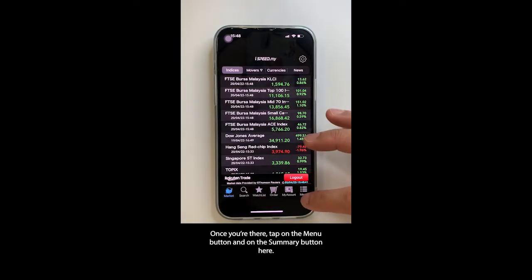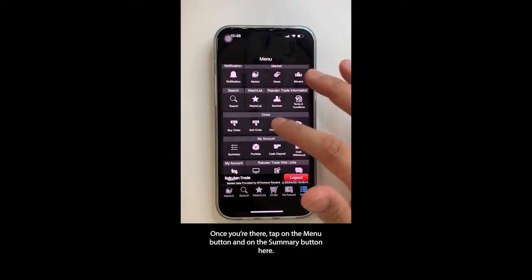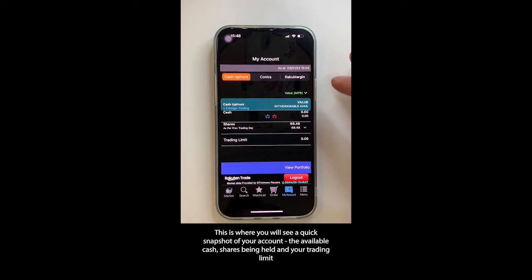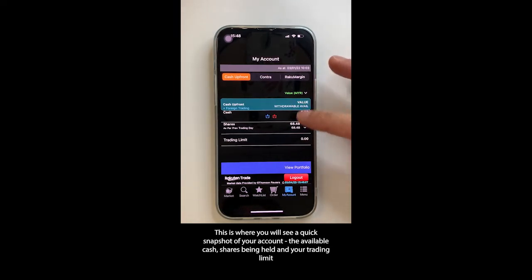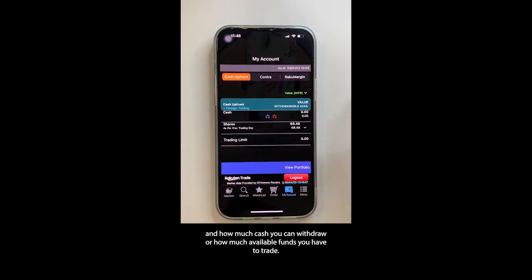Once you're there, tap on the menu button and on the summary button. This is where you will see a quick snapshot of your account: the available cash, shares being held, your trading limit, and how much cash you can withdraw or how much available funds you have to trade.